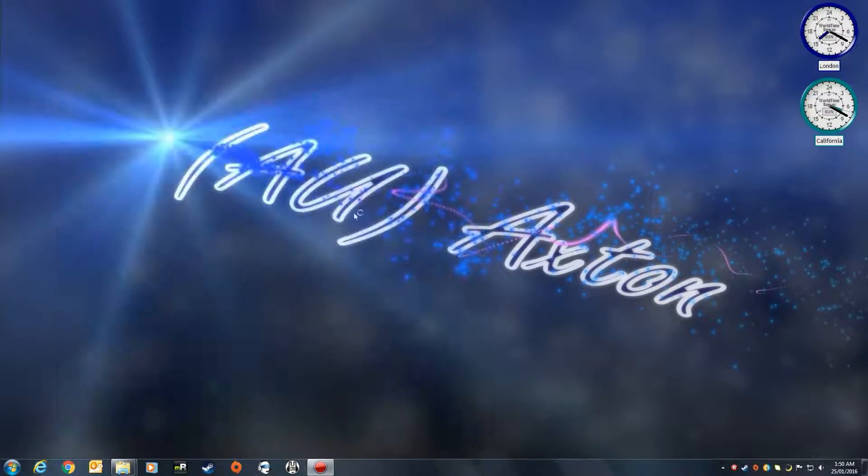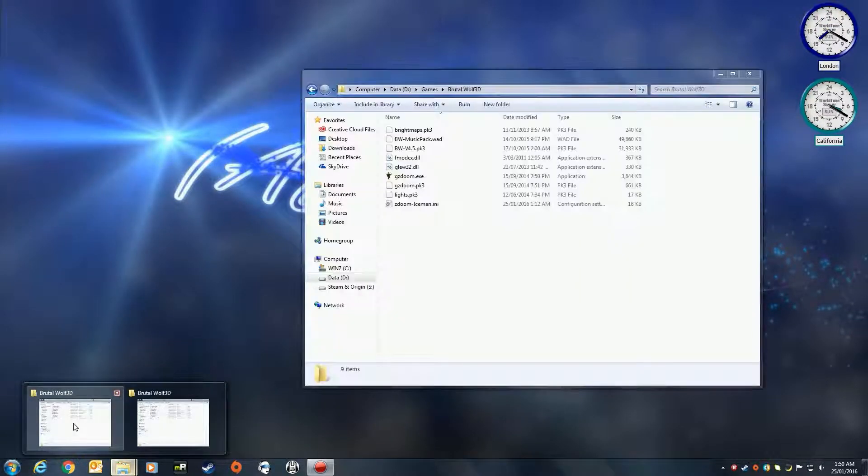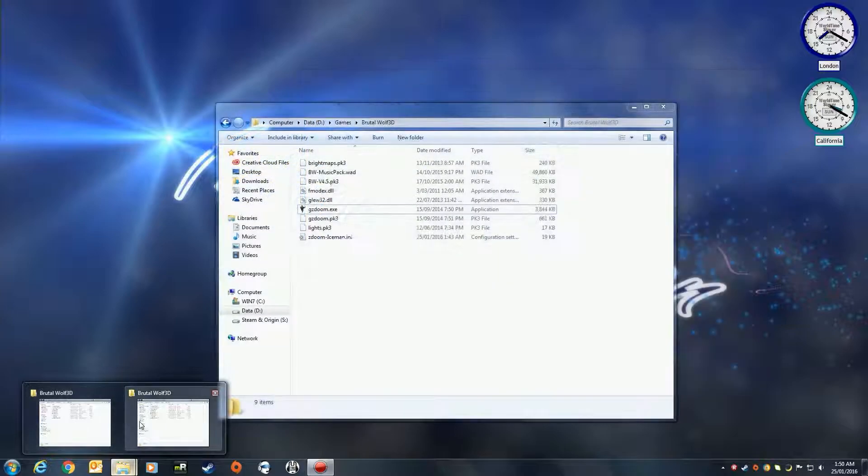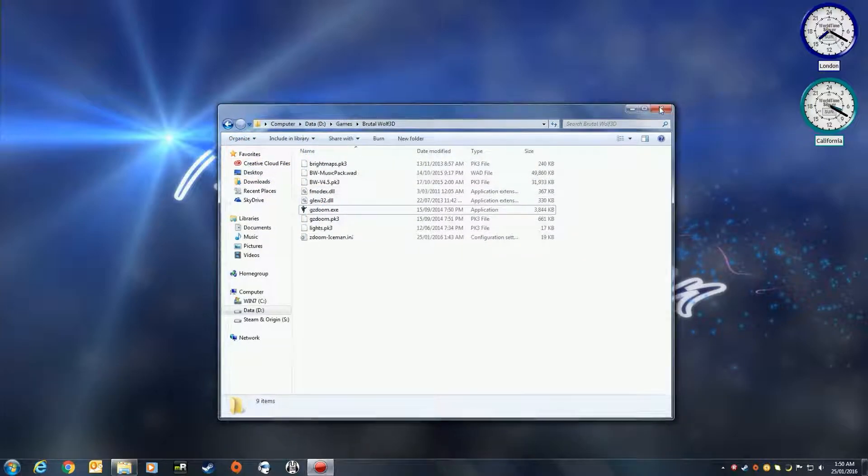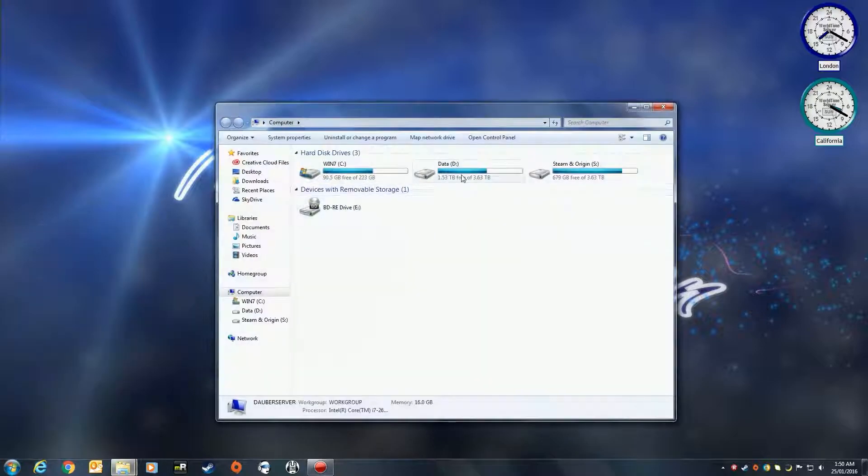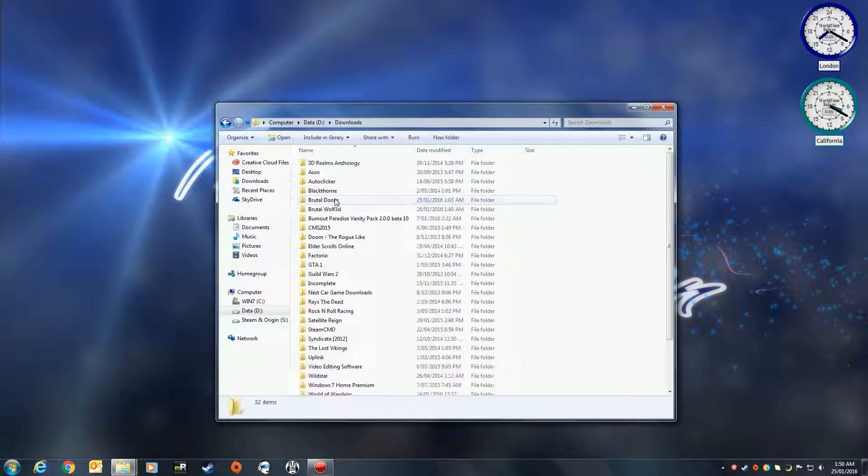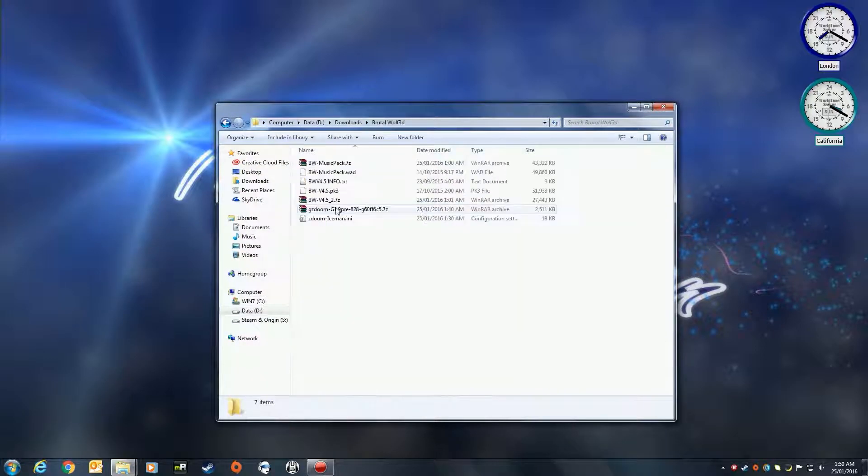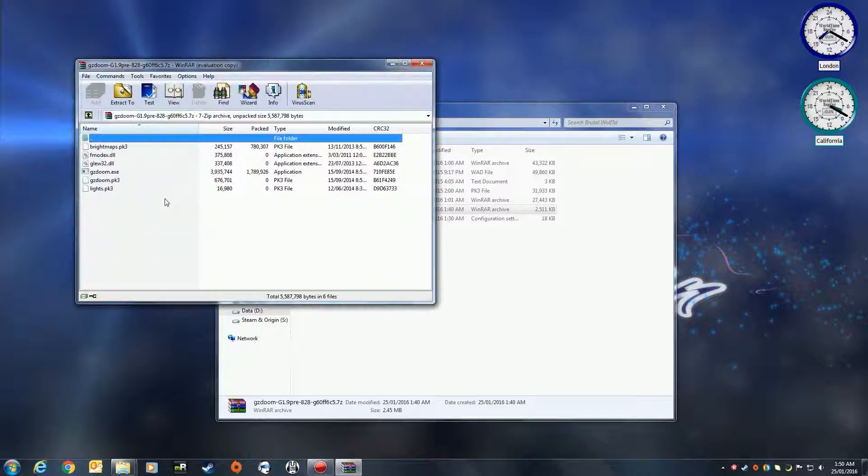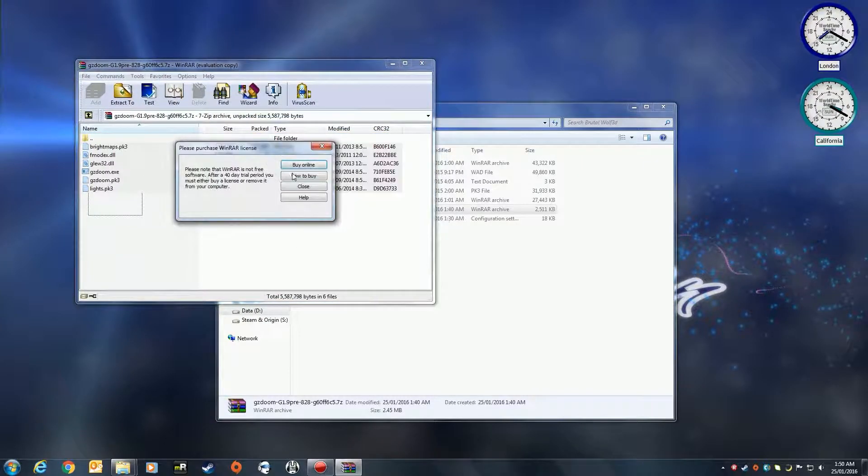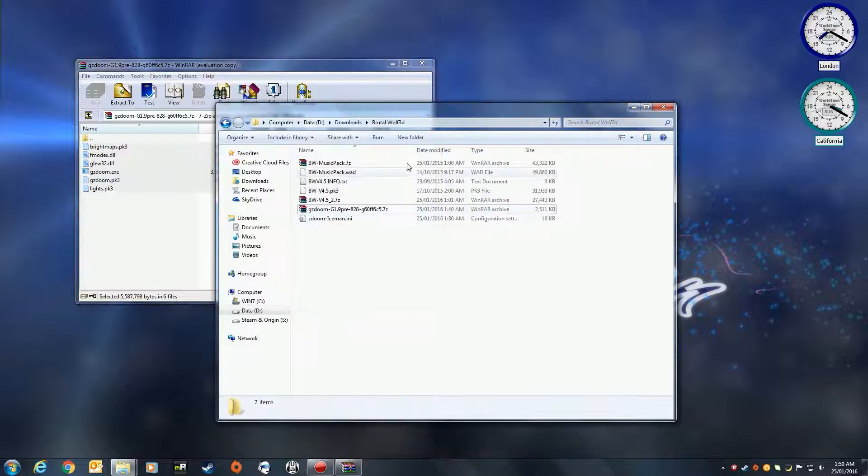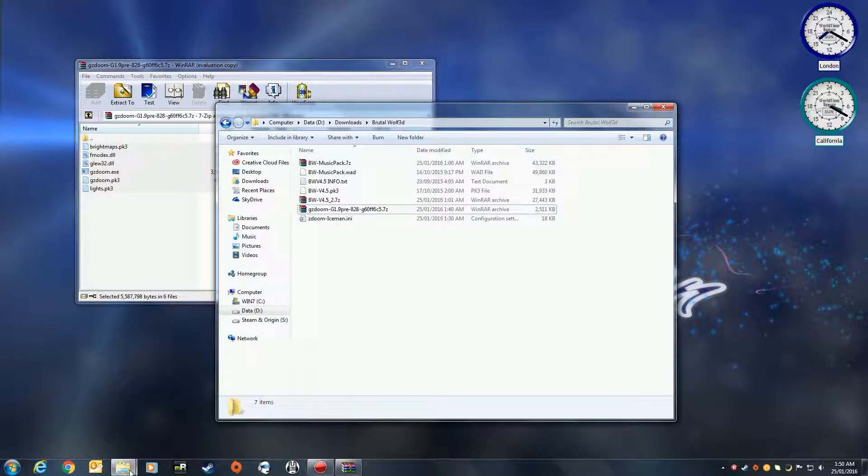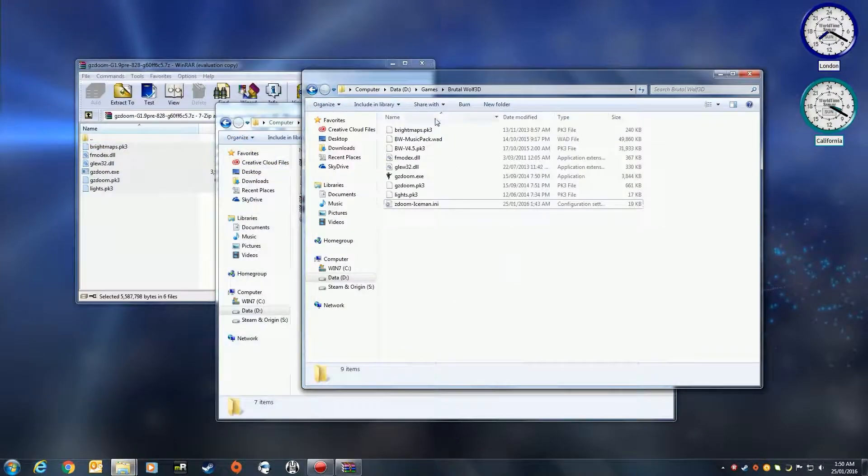What we need is to unpackage the zips. So what you do is start off with GZDoom. Everything inside this folder, unpackage it out into the folder for GZDoom.